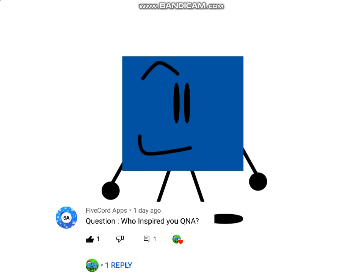Here's another question for Five Court Apps: Who inspired your Q&A? The one who inspired my Q&A? Well, I just wanted to make this Q&A and make it work.